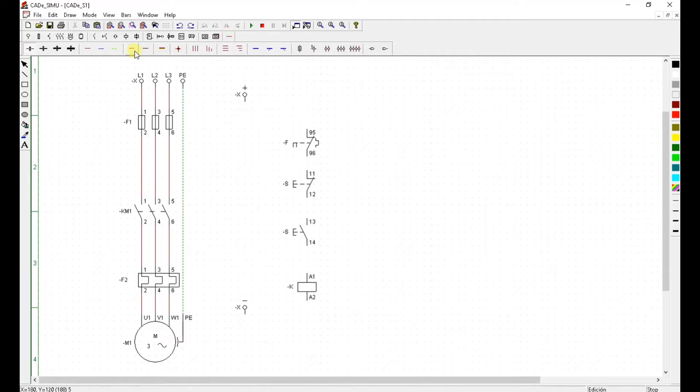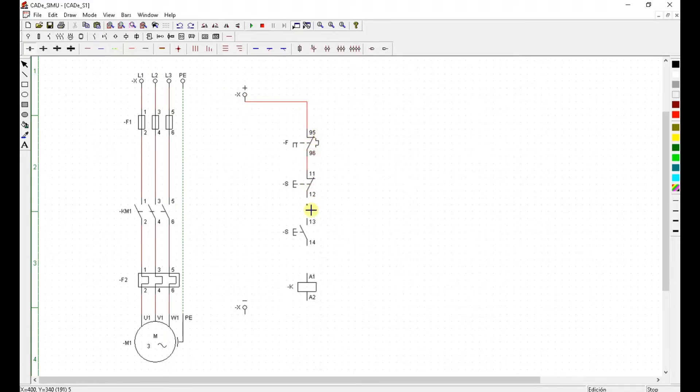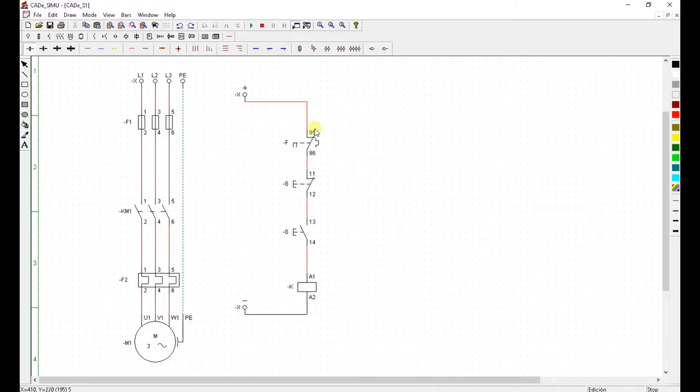I'm going to use this line positive wire to connect them all together. And I use negative wire. Right there you go. And again I have to name them correctly.